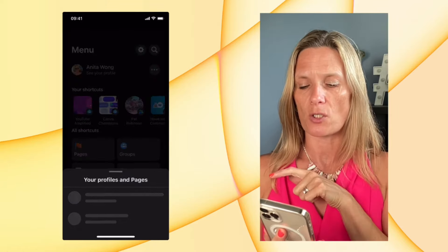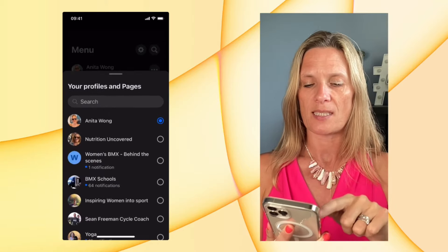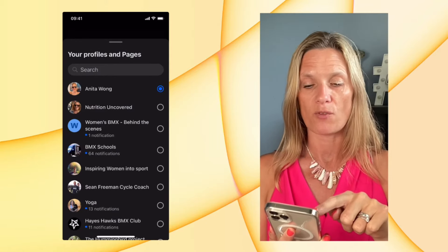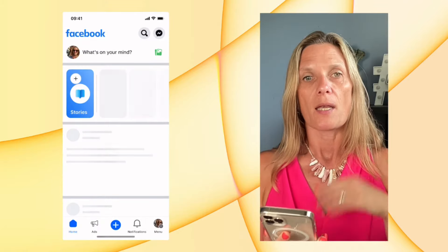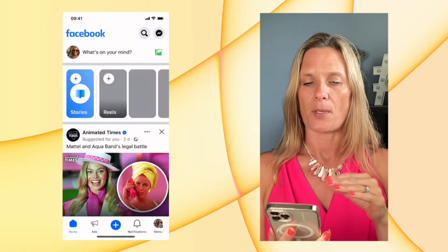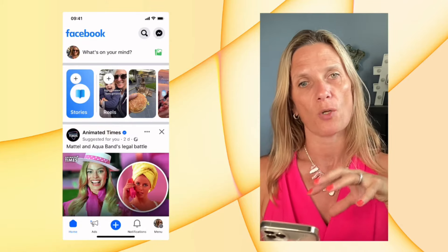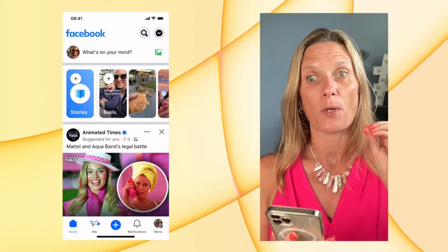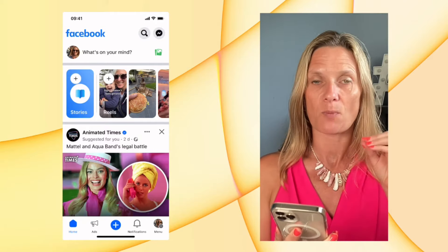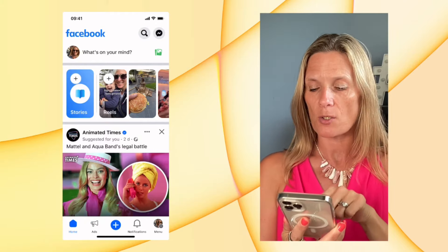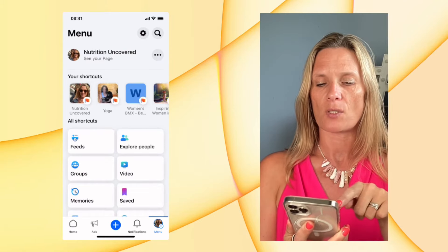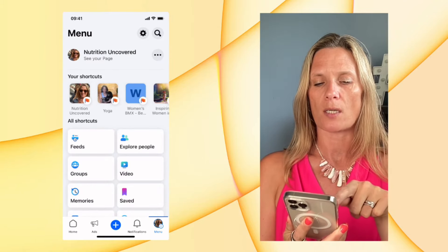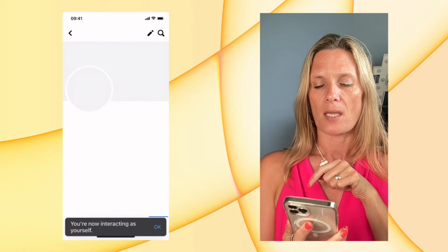If you want to share your YouTube videos to your Facebook business page, you need to swap from being yourself to acting as your page. Click the three dots and you can see all of the pages that you've got. I'm going to choose my Nutrition Uncovered. Now I've logged into my Facebook business page and I'm acting as my business page. To check it, go down to the bottom right and you can see a shortcut to my page — click that and now I'm on my page.